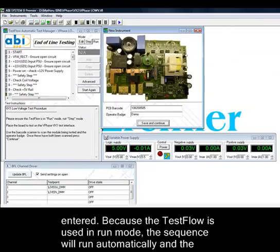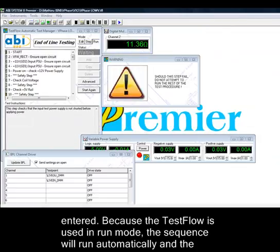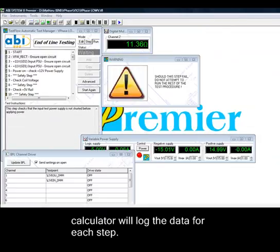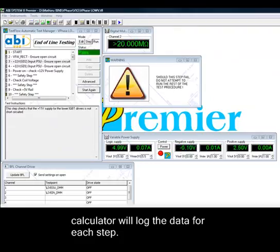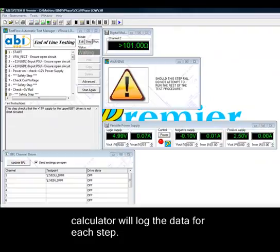Because the test flow is used in run mode, the sequence will run automatically and a calculator will load the data for each step.